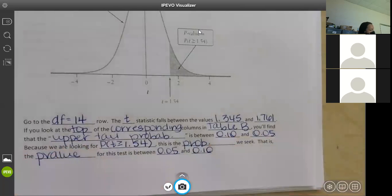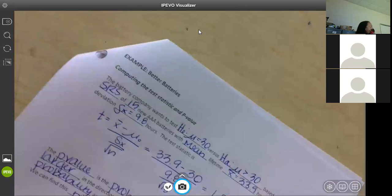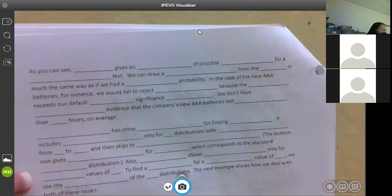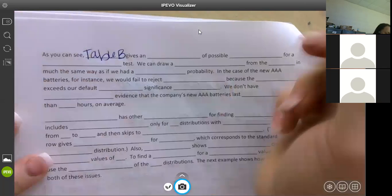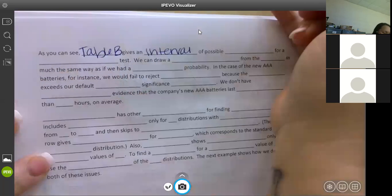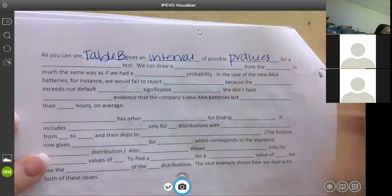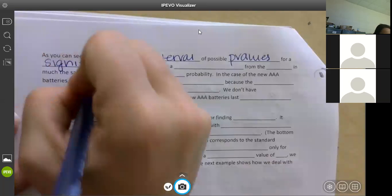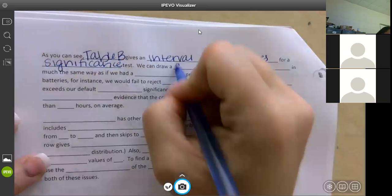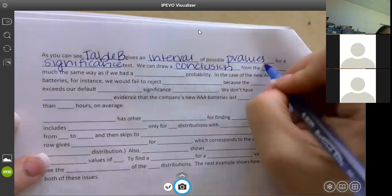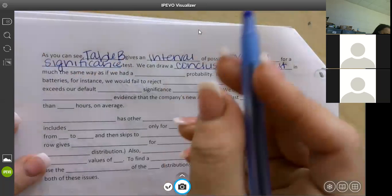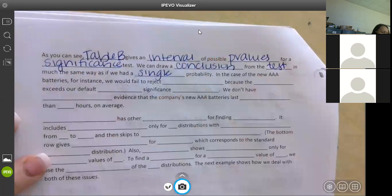Table B gives an interval of possible p-values for a significance test, and we can draw a conclusion in much the same way as if we had a single probability. Table B has limitations: it includes probabilities only for t distributions with degrees of freedom 1 to 30, then skips to 40, 50, 60, 80, and infinity. The bottom row gives probabilities for degrees of freedom equals infinity, which corresponds to the standard normal distribution.